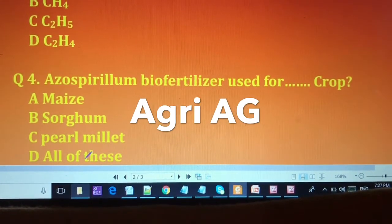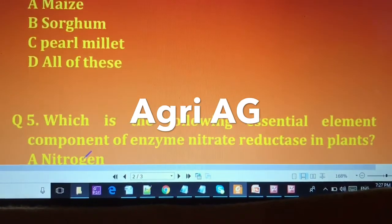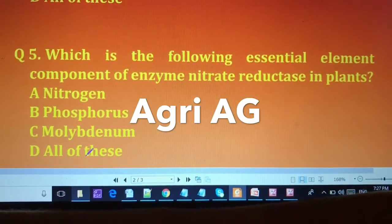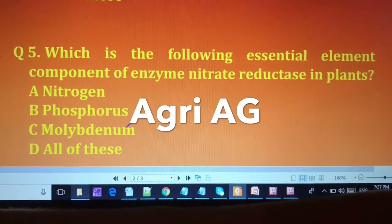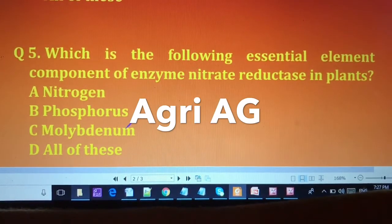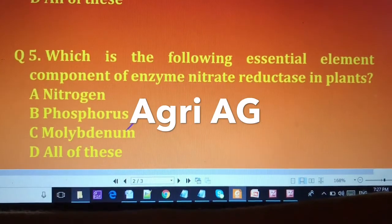The fourth question is: Azospirillum biofertilizer is used for which crop? The options are: (A) maize, (B) sorghum, (C) pearl millet, and (D) all of these.